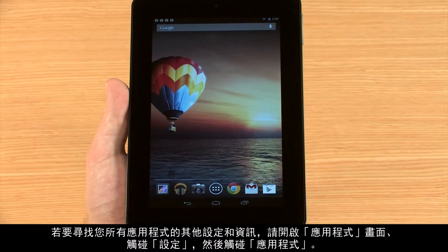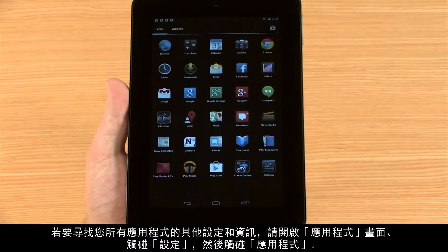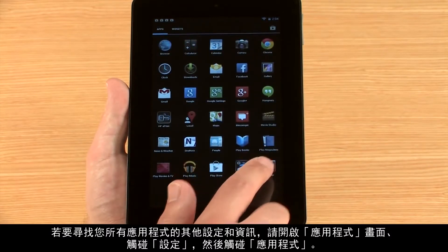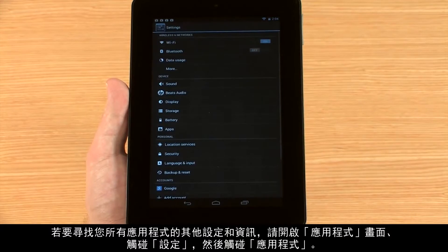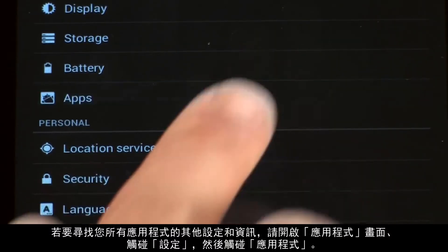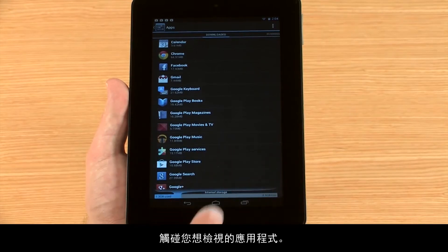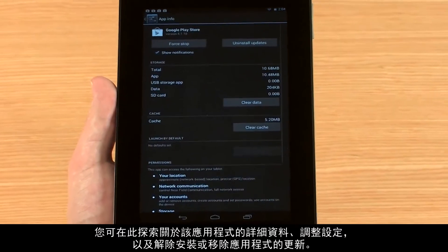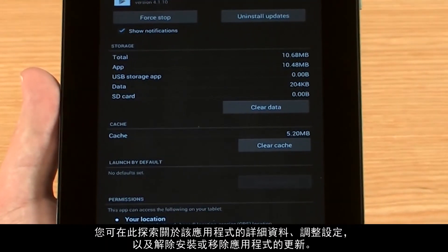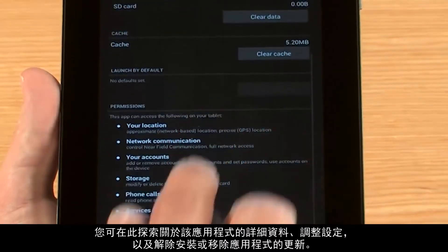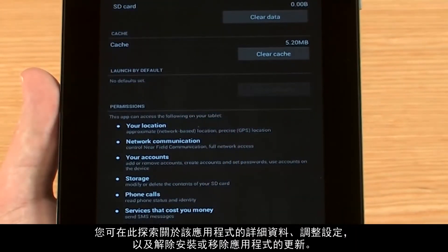To find additional settings and information for all of your apps, open the Apps screen, touch Settings, and then touch Apps. Touch the app you would like to view. From here, you can explore details, adjust additional settings, and uninstall or remove updates for your app.